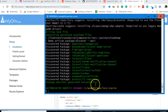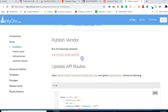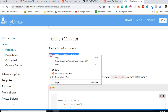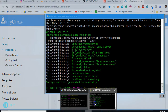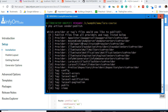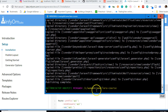Composer update has finished. We now run the vendor publish command — paste it in the command prompt. It asks which tags to publish. We type zero to publish everything from all providers and tags. Hit Enter and we're done.